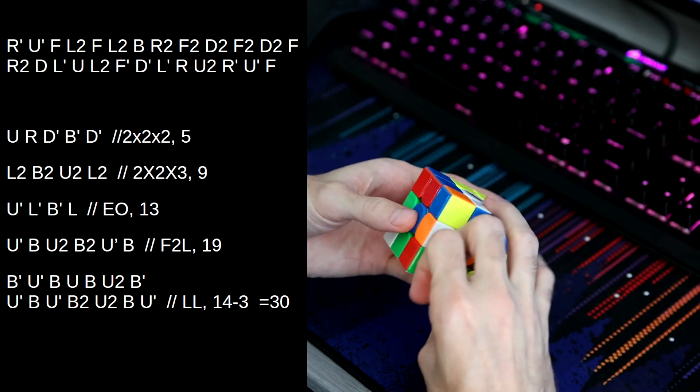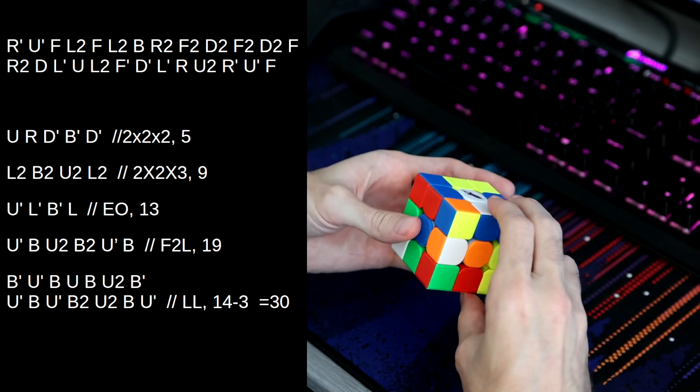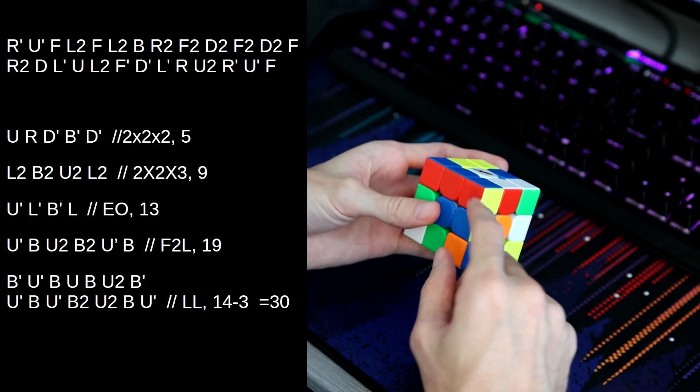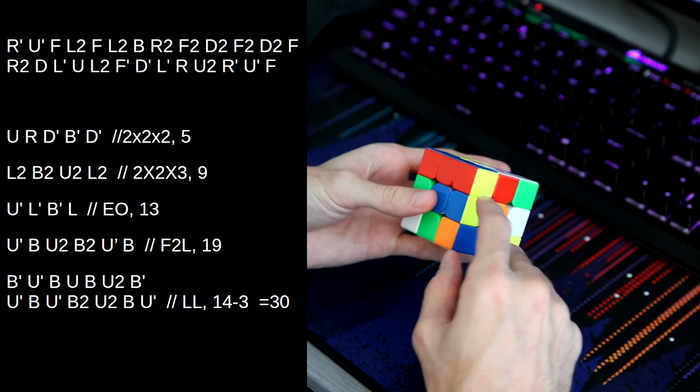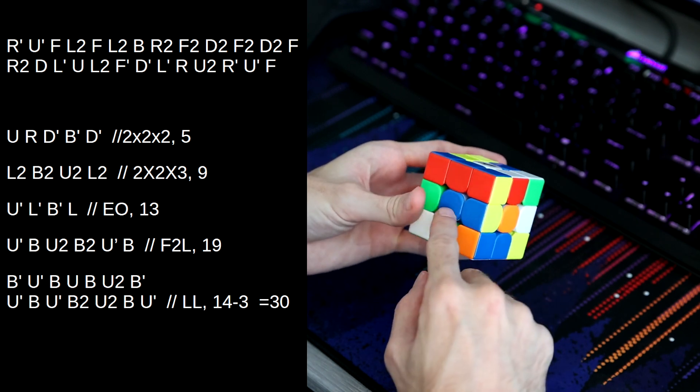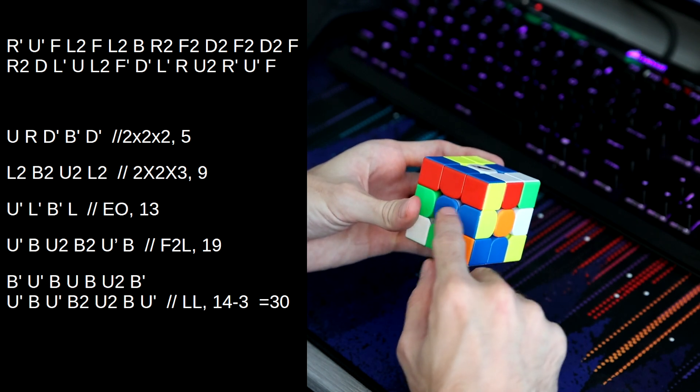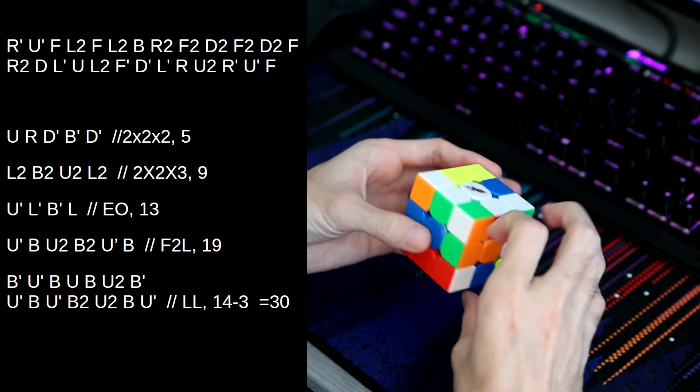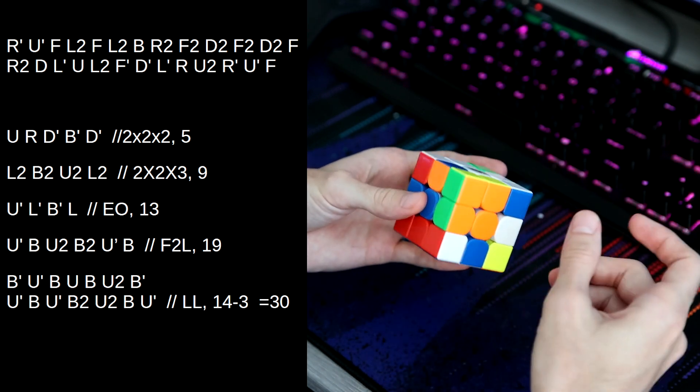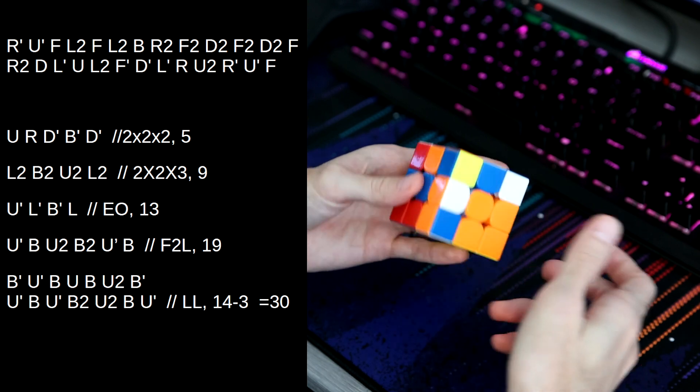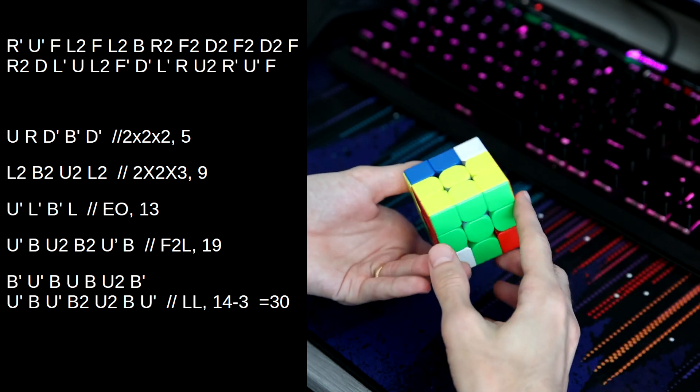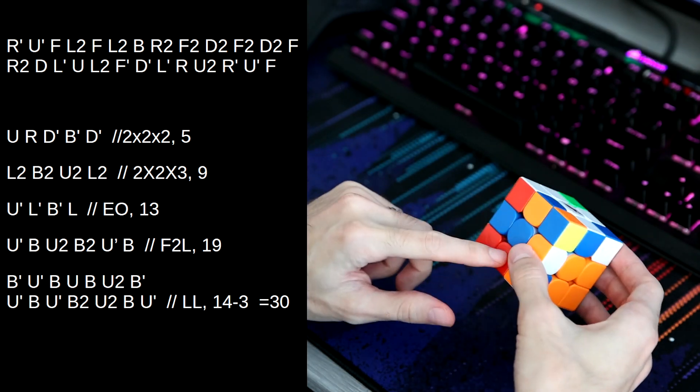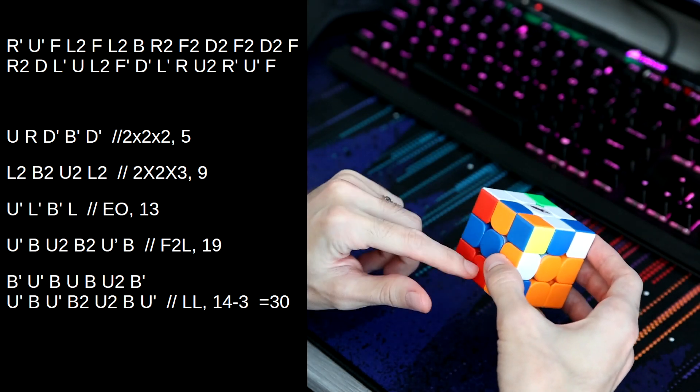But before we do that, I actually did this half turn to connect this pair and connect this edge. So then we make our square and solve our 2x2x3, and then we have two bad edges here.